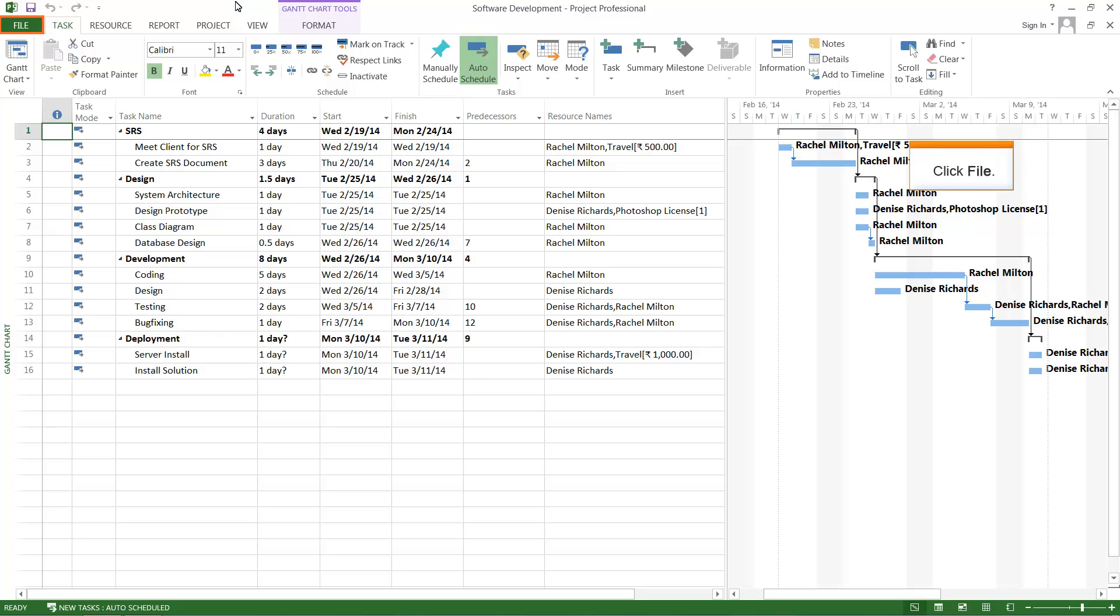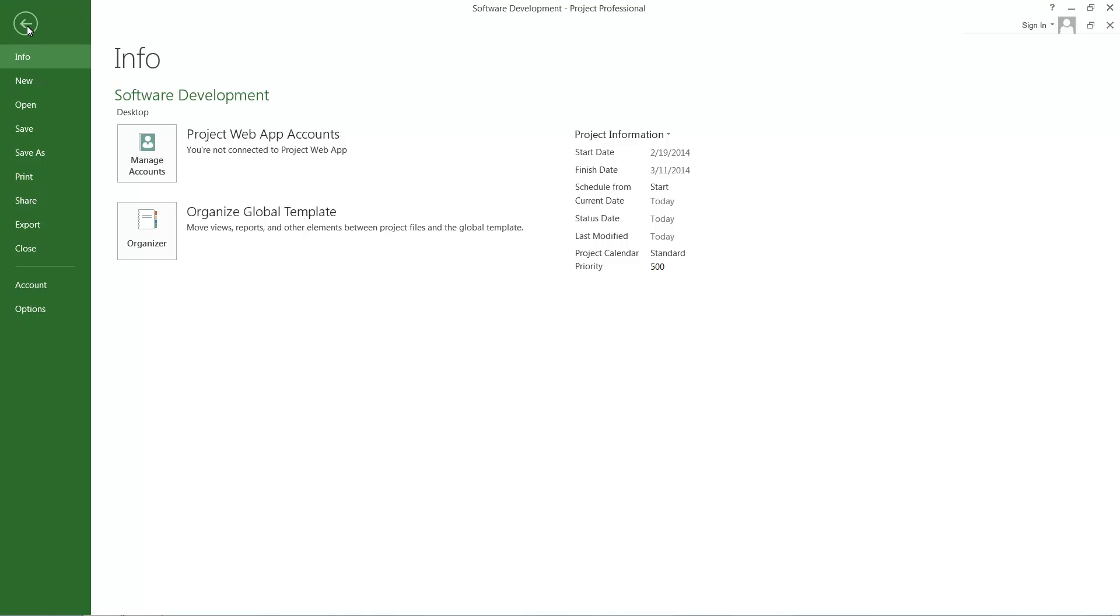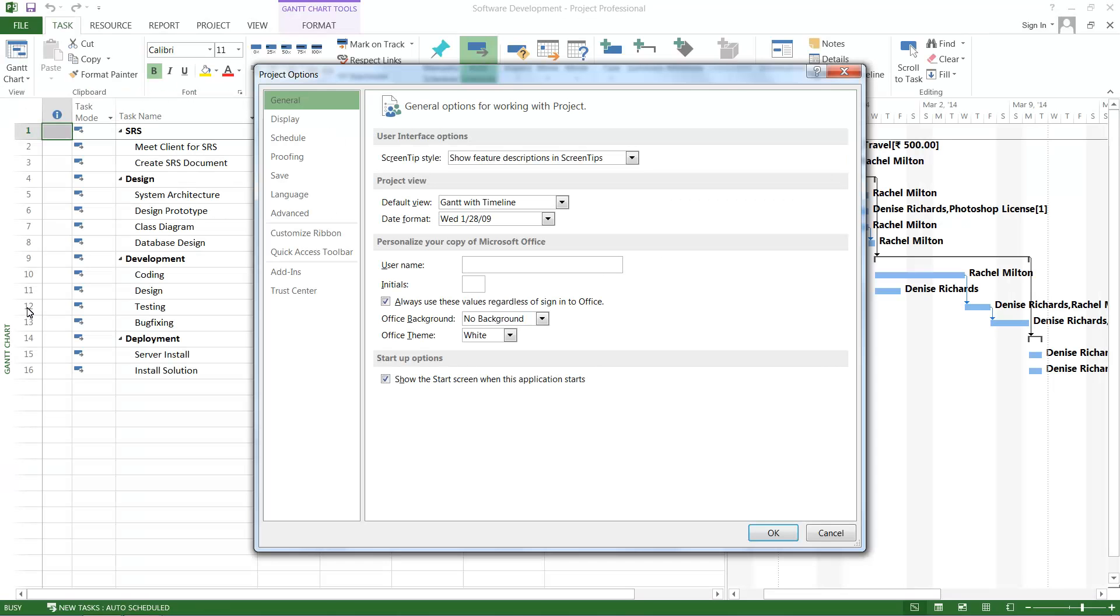Click File. The File Options window appears. Click Options. The Project Options pop-up window appears.